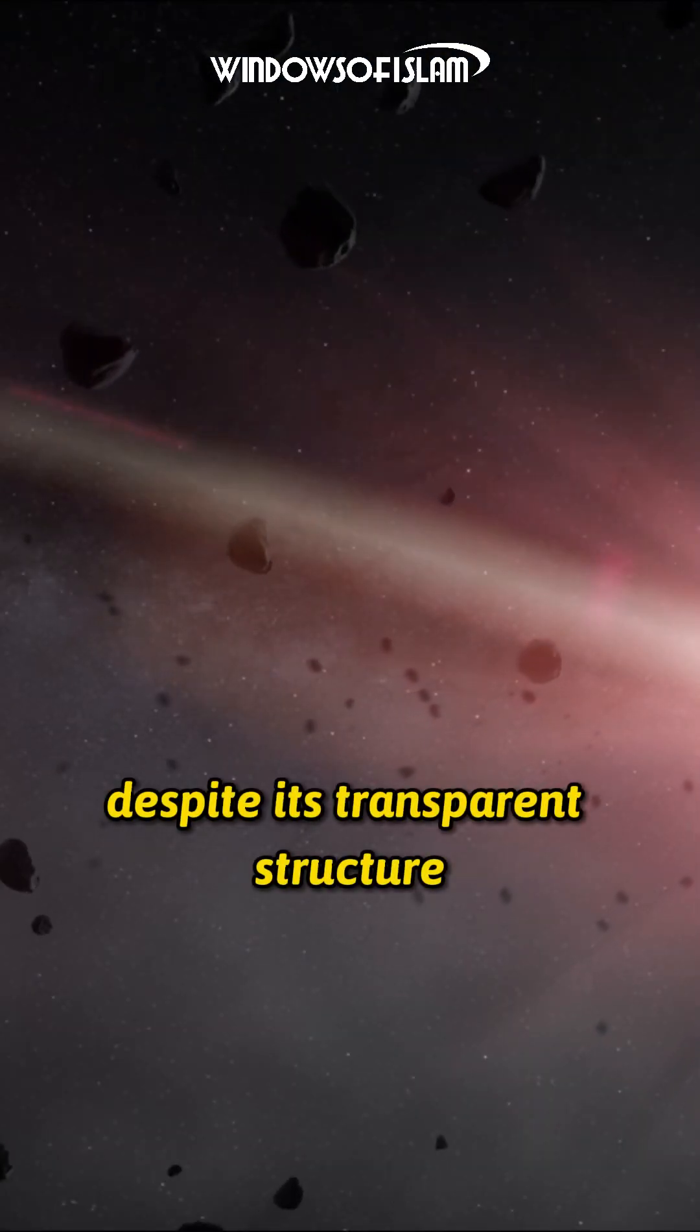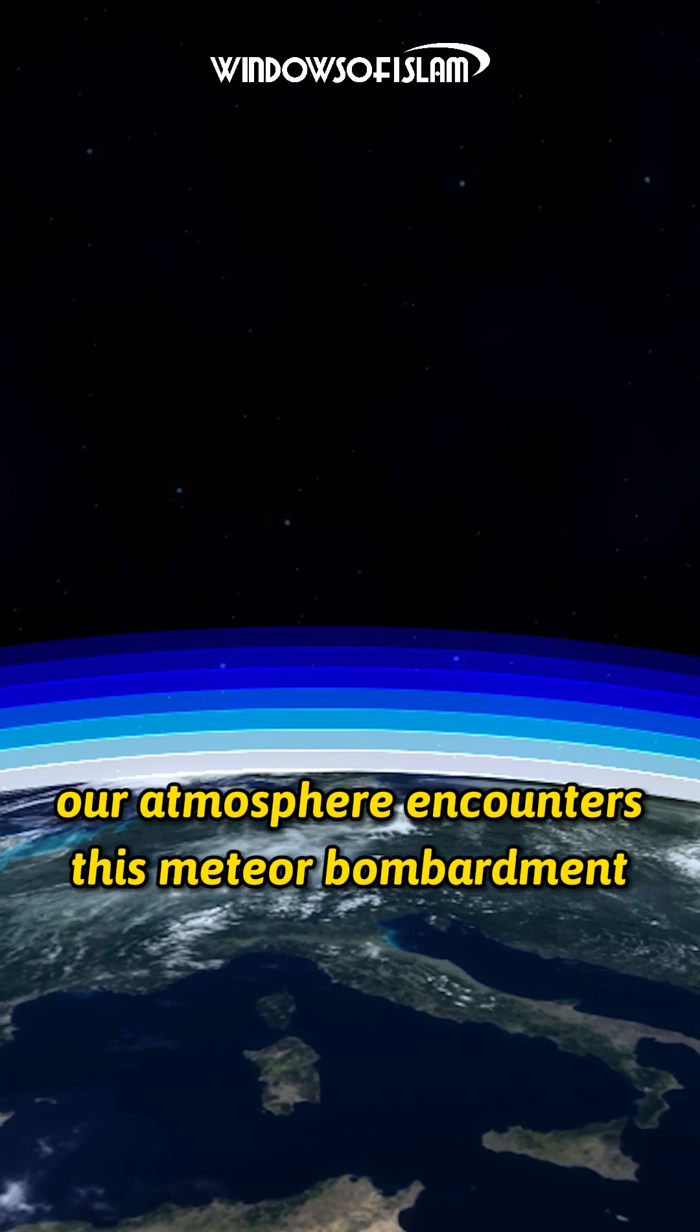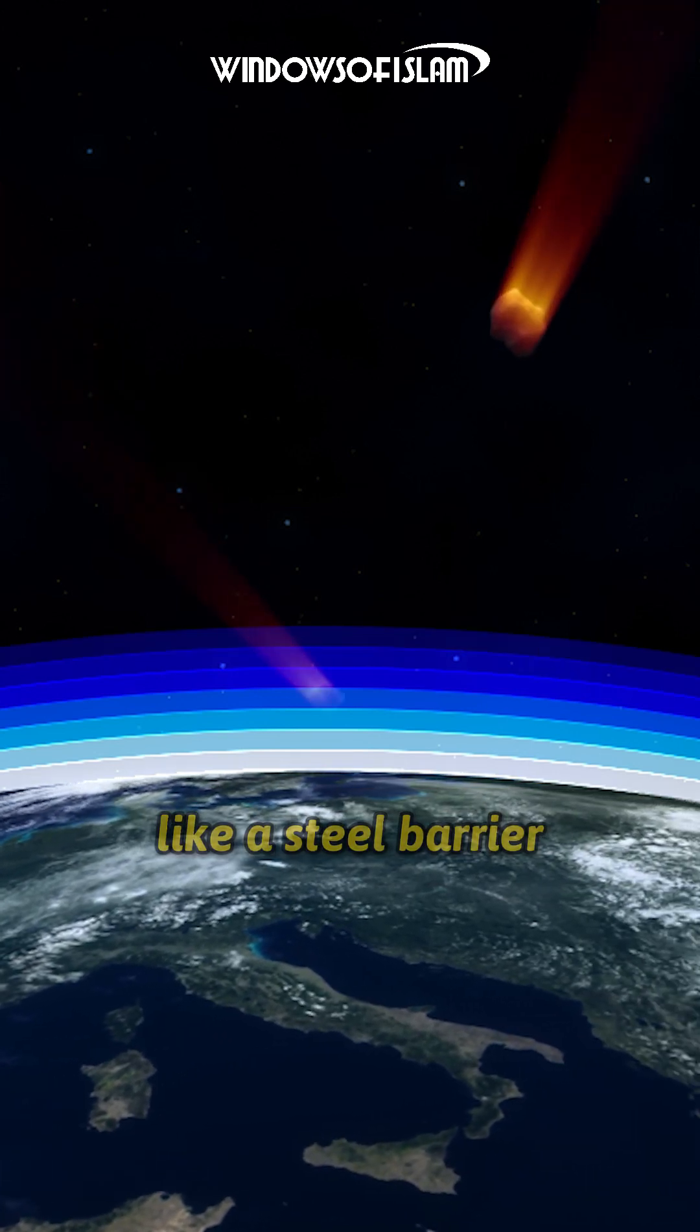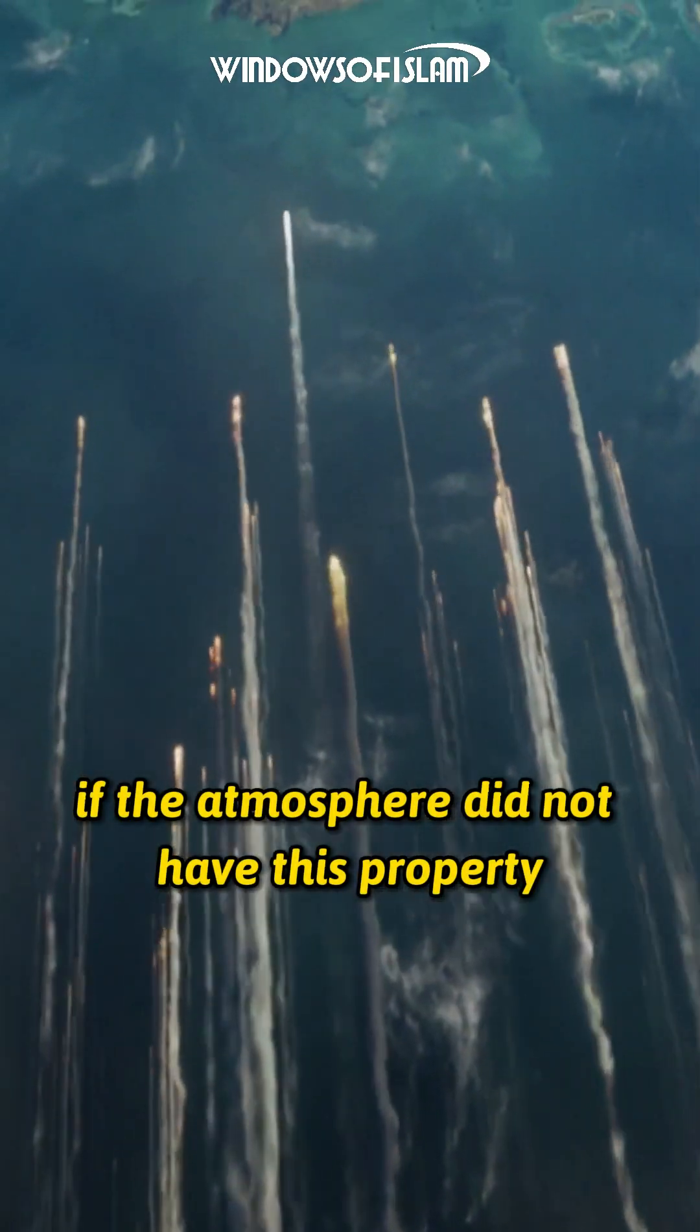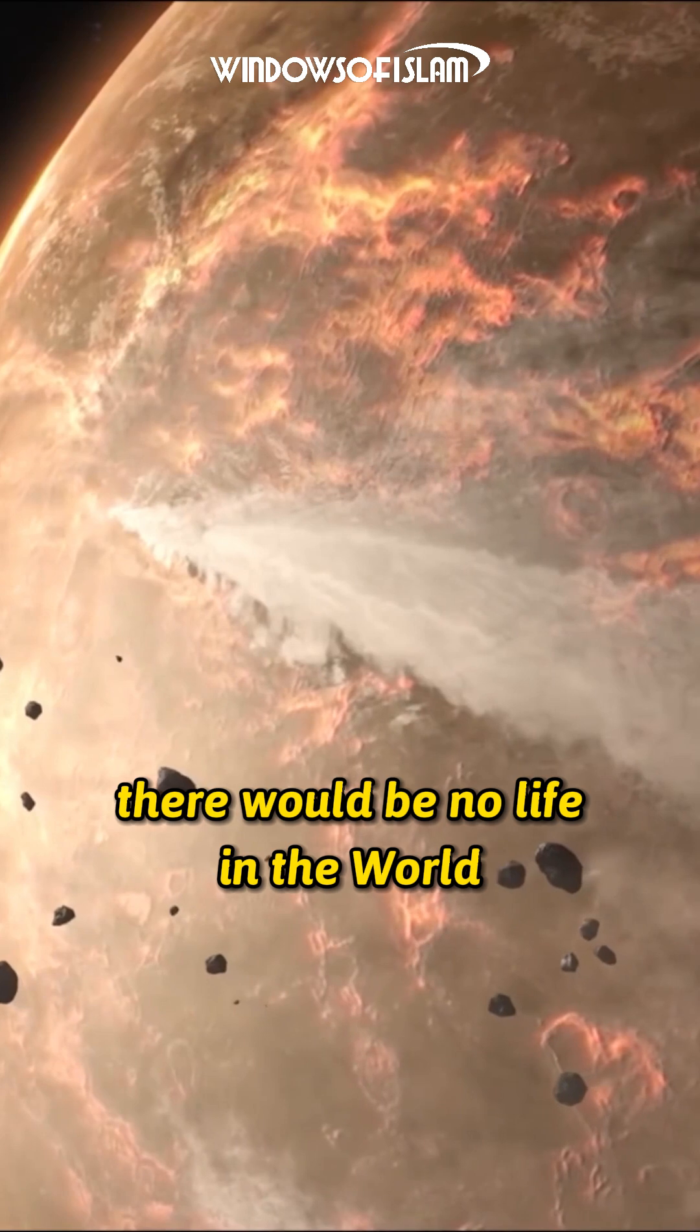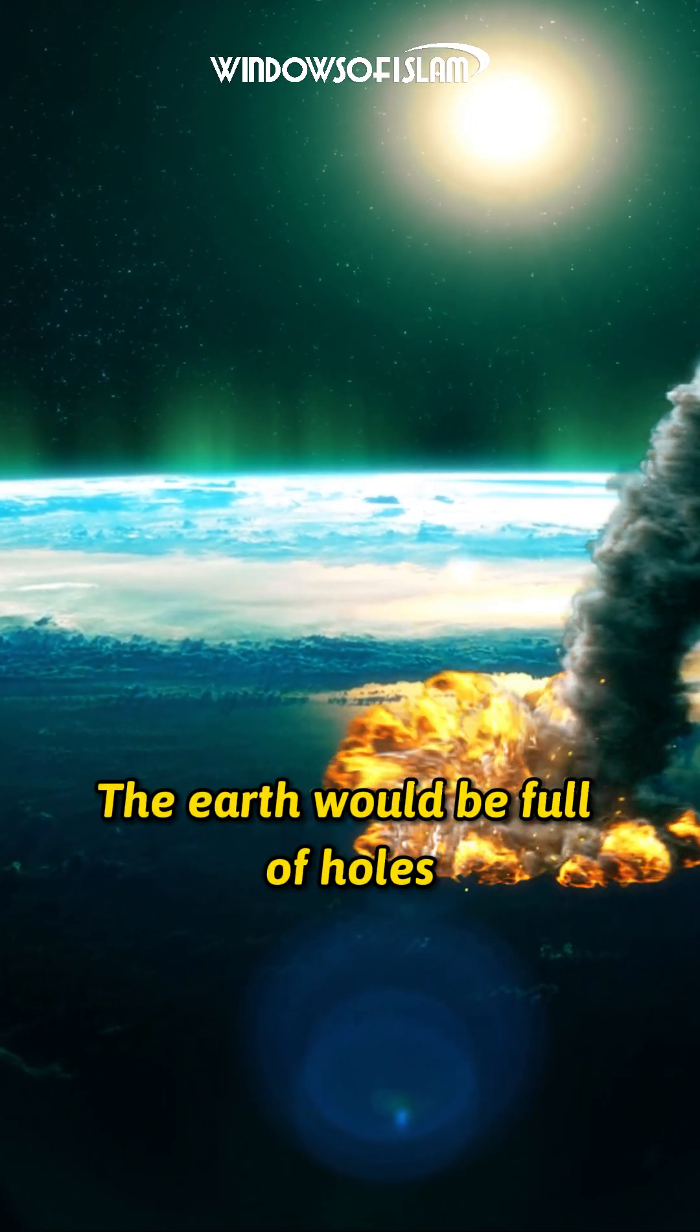Despite its transparent structure, our atmosphere encounters this meteor bombardment like a steel barrier. If the atmosphere did not have this property, there would be no life in the world. The Earth would be full of holes.